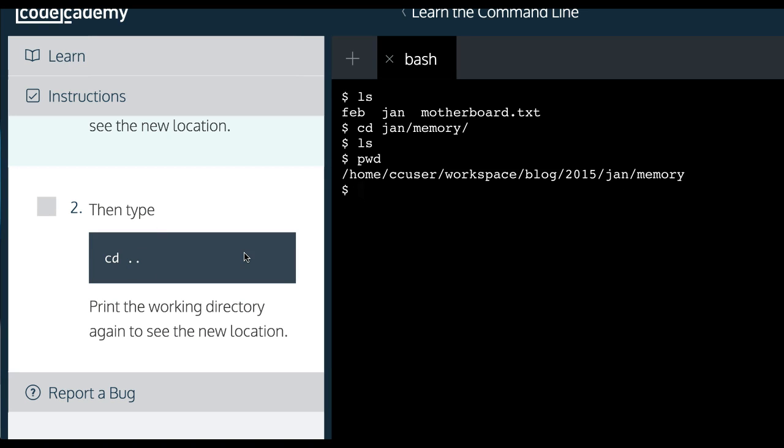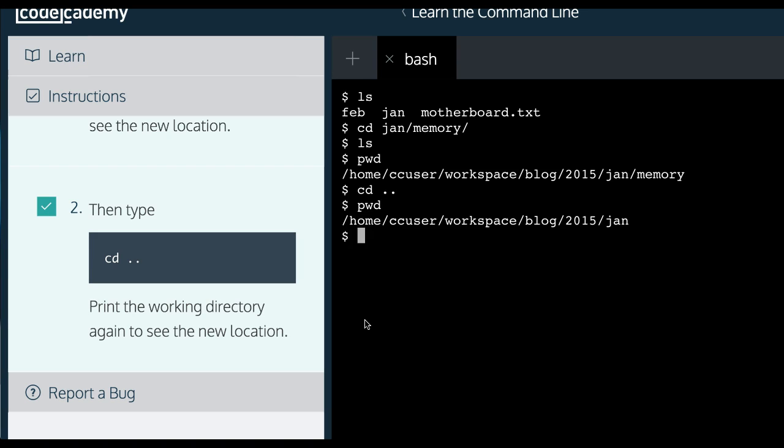It says then type CD dot dot. Print the working directory again to see the new location. So current working directory.